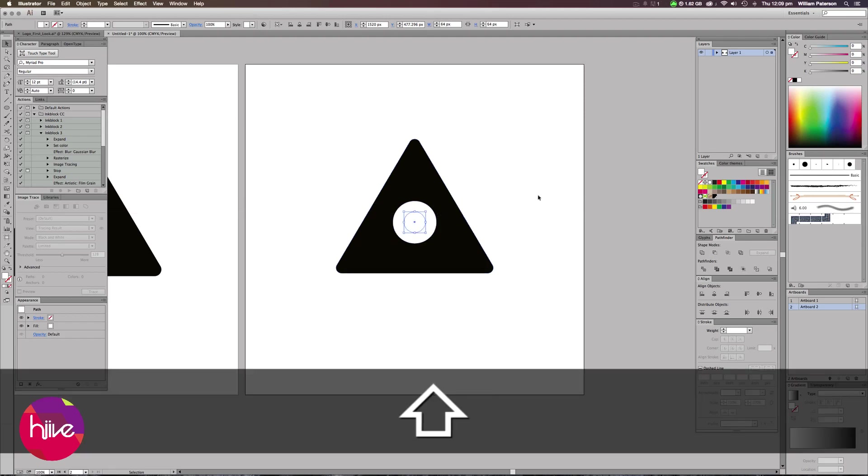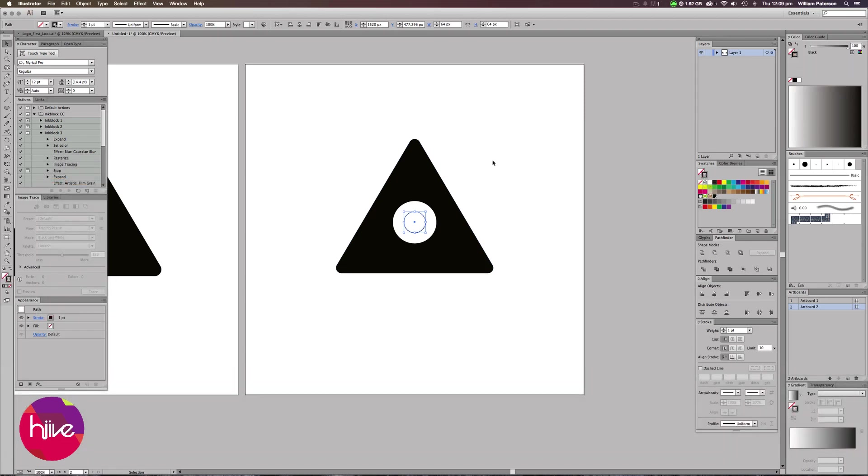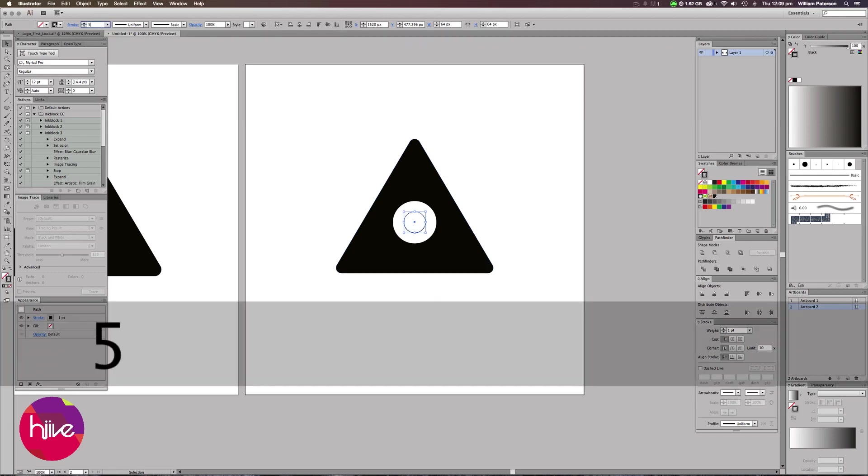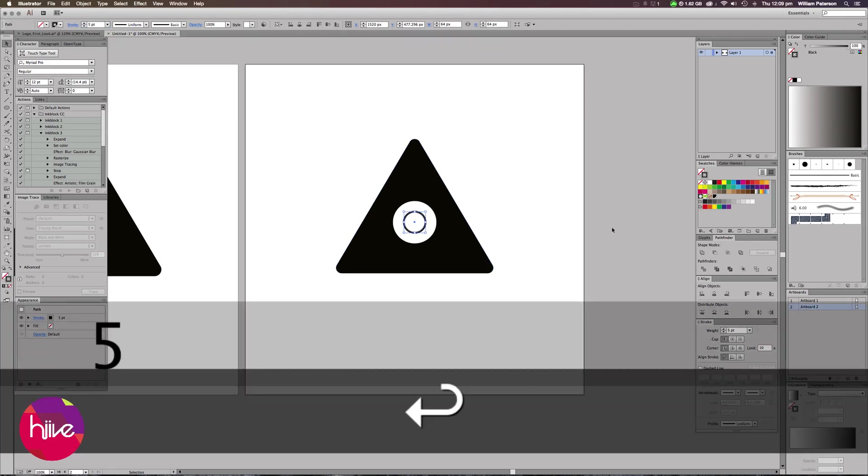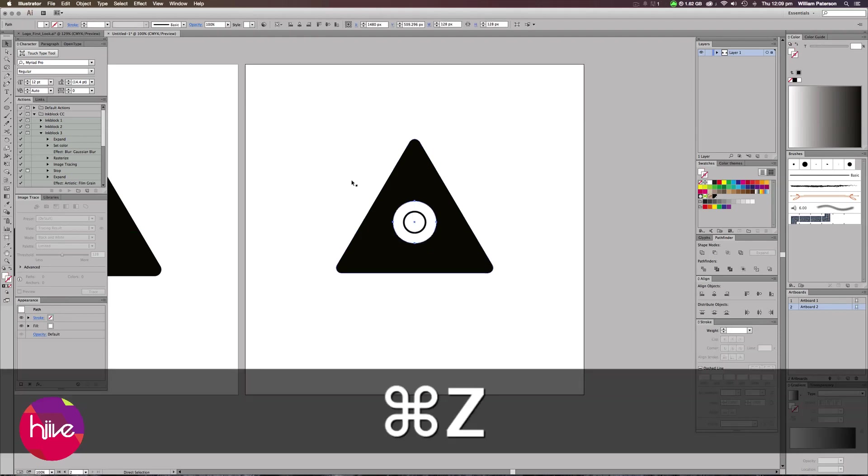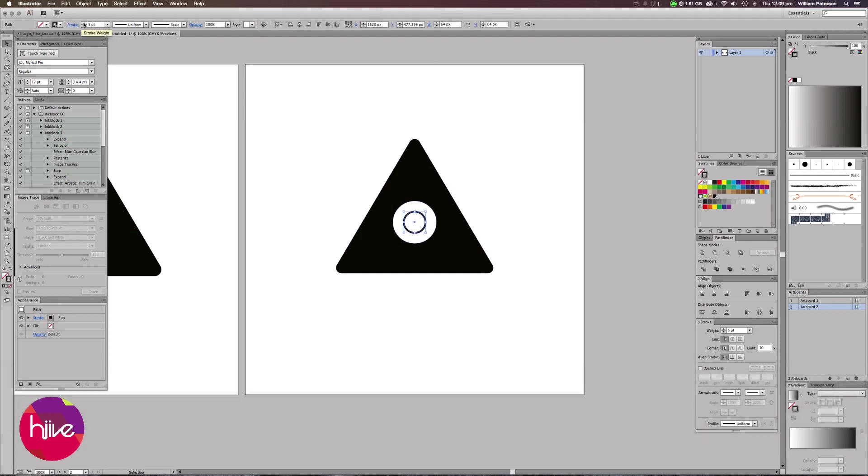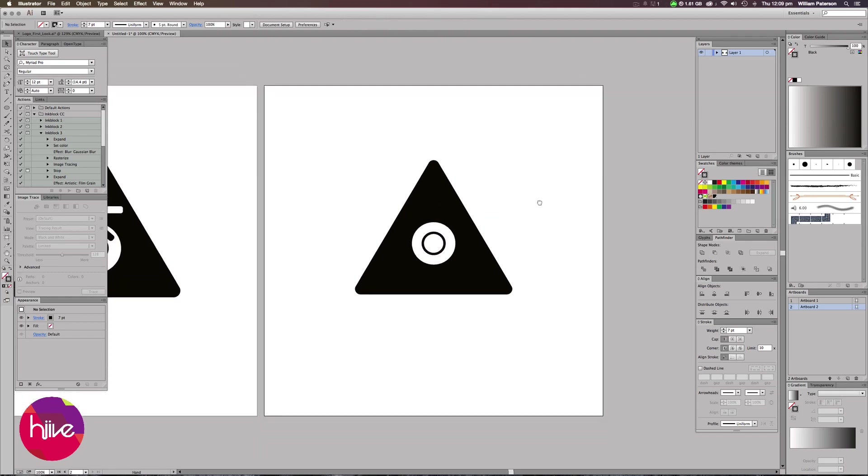We need to change the fill to nothing and the stroke over here to black, and then I'm going to change the stroke points. I'll scale it up by 0.5. Actually, we can go a bit more than that, so if I just get my stroke again, I'm going to bring it up to about 7. That's looking good.